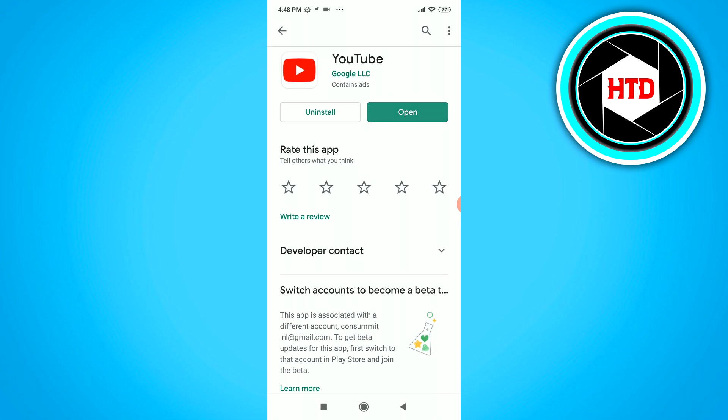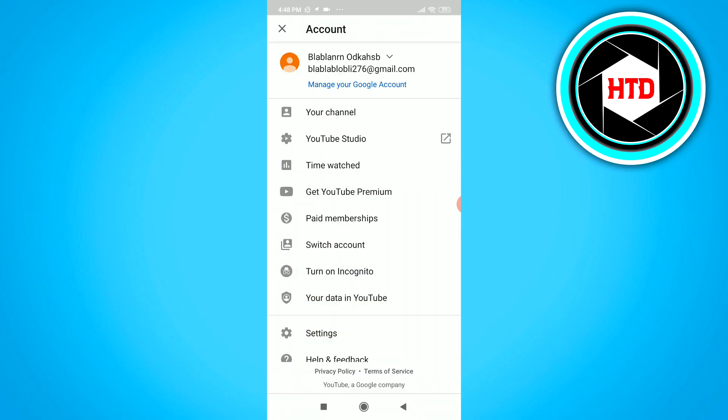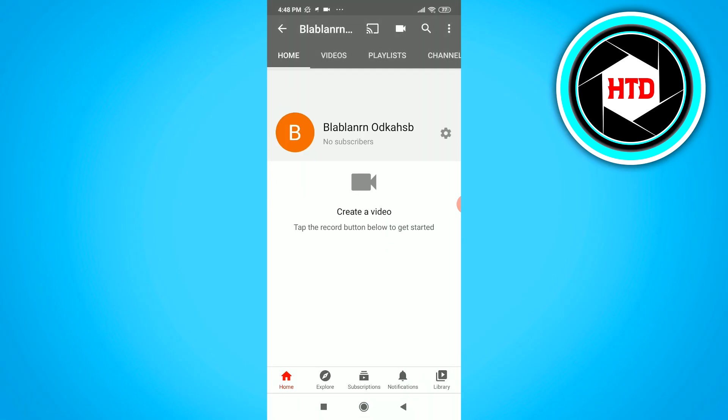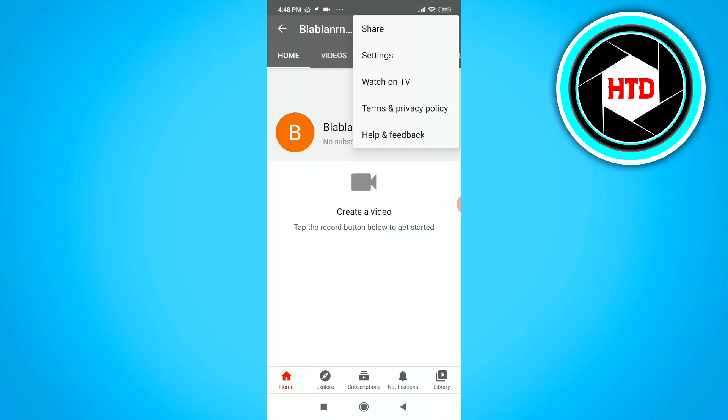And then when you go to YouTube, your channel, then click on the three dots, the share button at the top will appear.